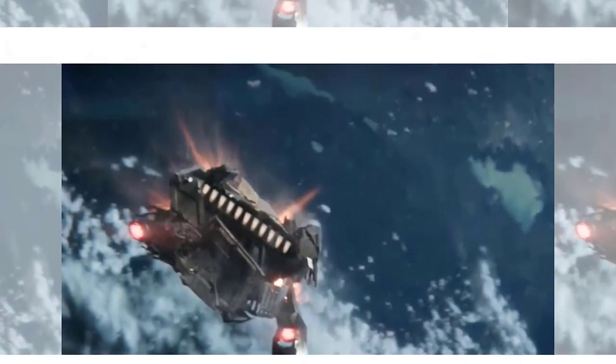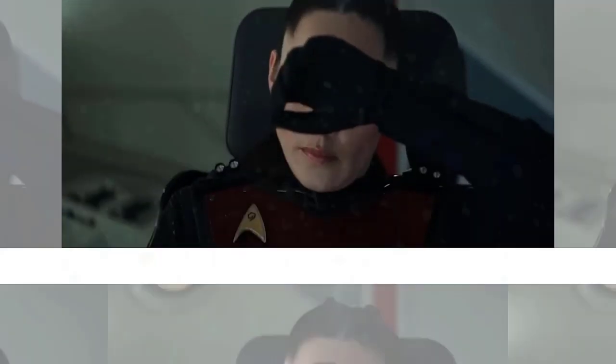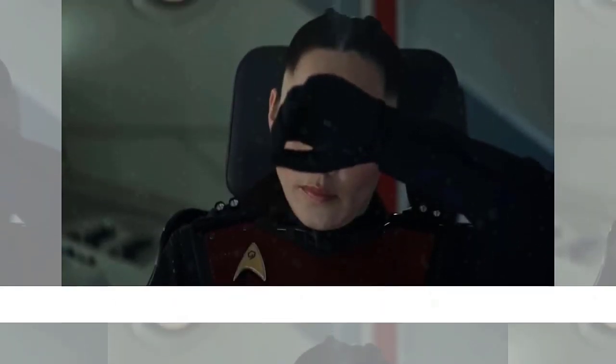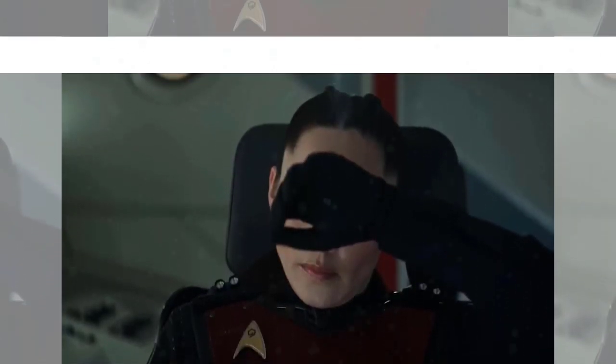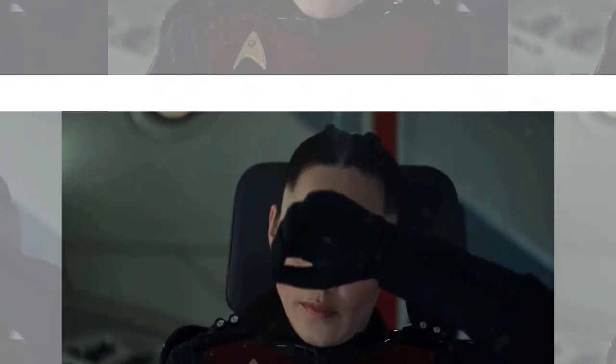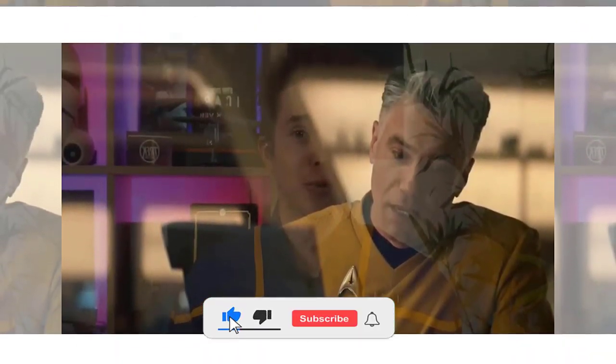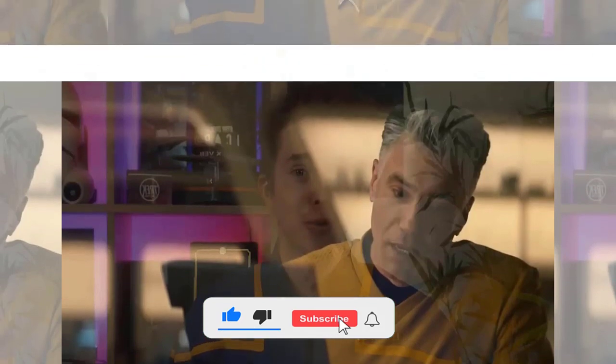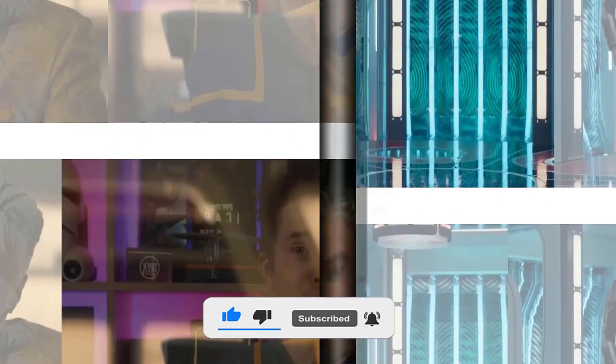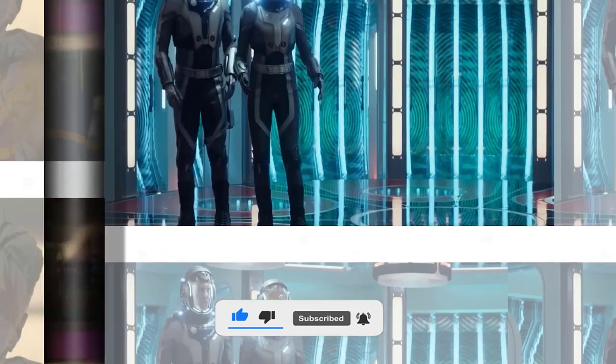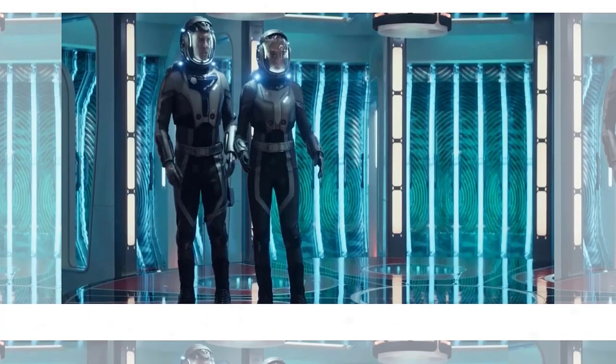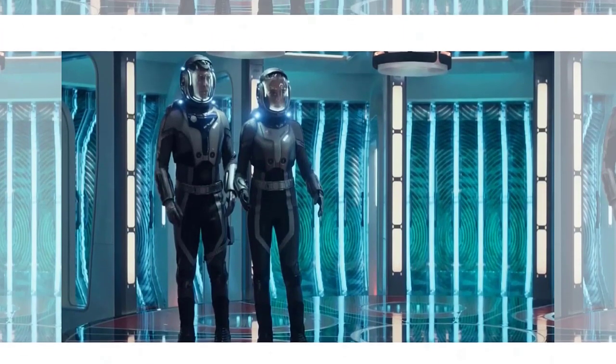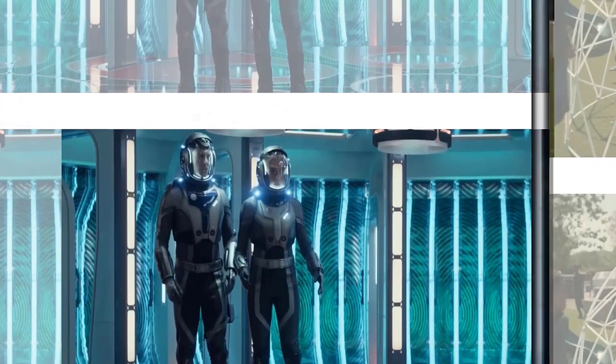He tells Pike that the Gorn are not acting alone. They are part of a larger alliance of hostile races that are preparing to wage war against the Federation. He says that he has proof of this in a data chip that he managed to smuggle out of the outpost. He also says that he knows where the Gorn's main base is located, in the Gamma Quadrant, a region of space that is largely unexplored and inaccessible by conventional means.